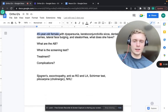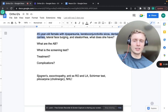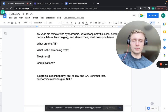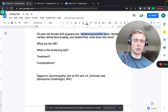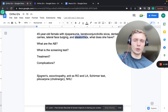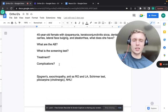Next is a 45-year-old female with dyspareunia, keratoconjunctivitis sicca, dental caries, lateral face bulging, and steatorrhea. What does she have? Dyspareunia means vaginal dryness. Keratoconjunctivitis sicca is dry eyes - decreased lacrimal gland production. Dental caries from decreased saliva production. Lateral face bulging may be parotid gland enlargement. Steatorrhea from lack of fat-producing enzymes such as lipase. This is Sjögren's syndrome - an exocrinopathy affecting all these exocrine glands.